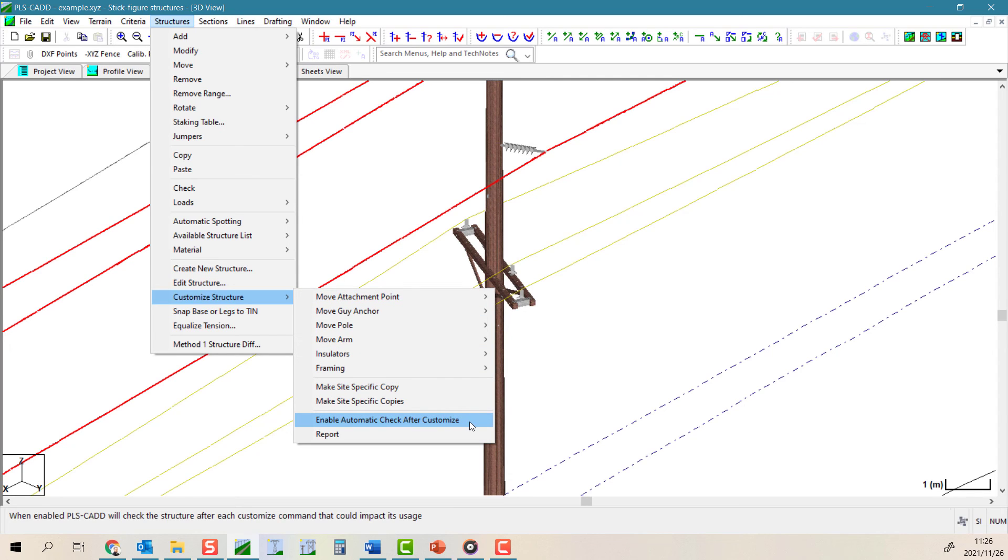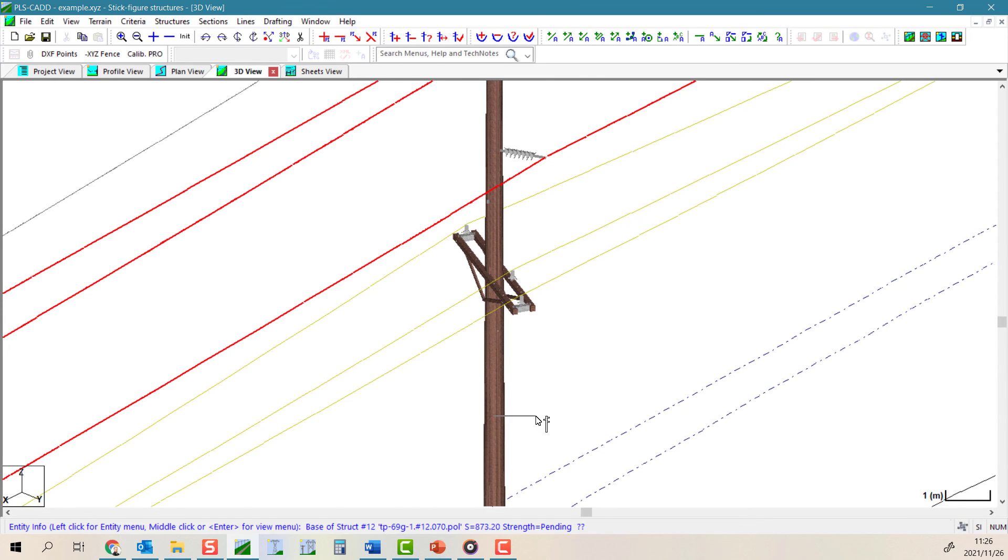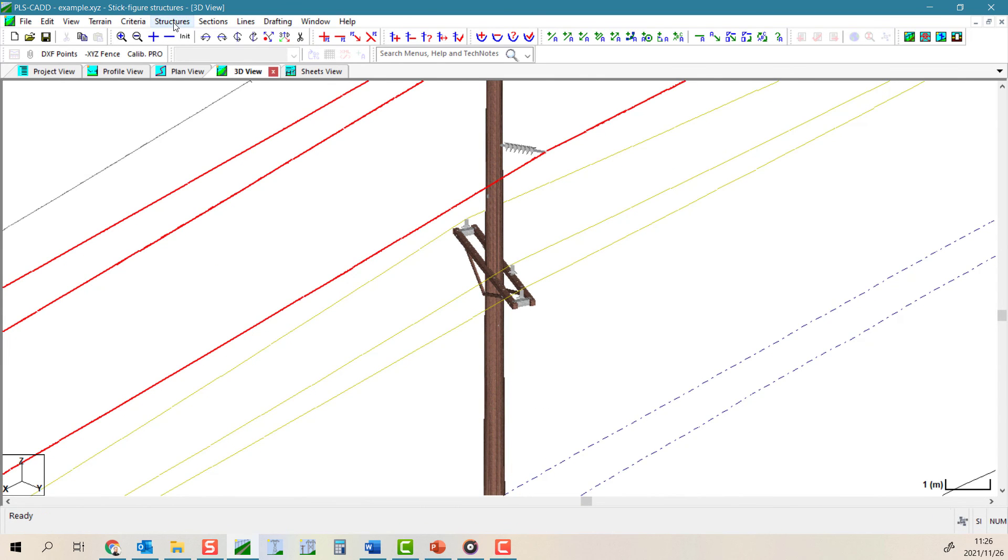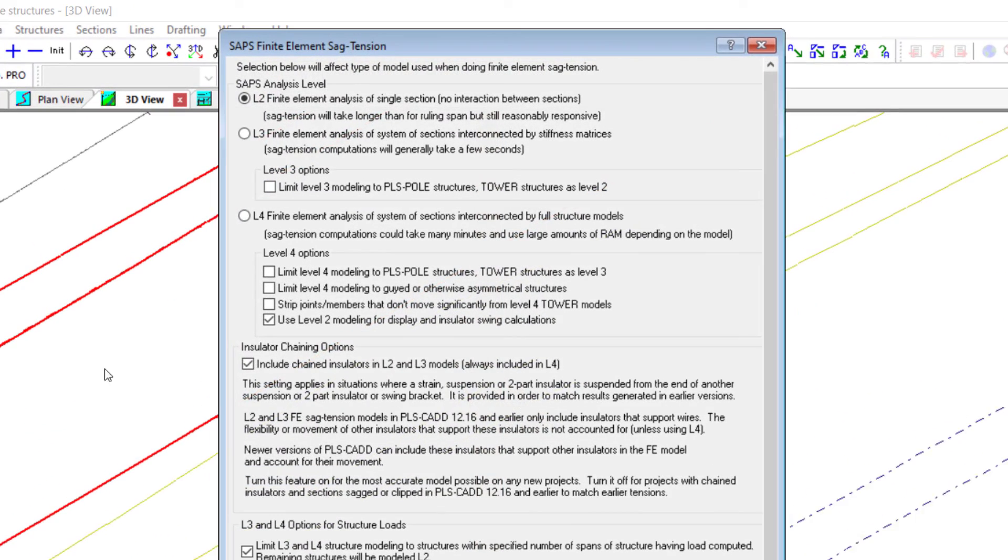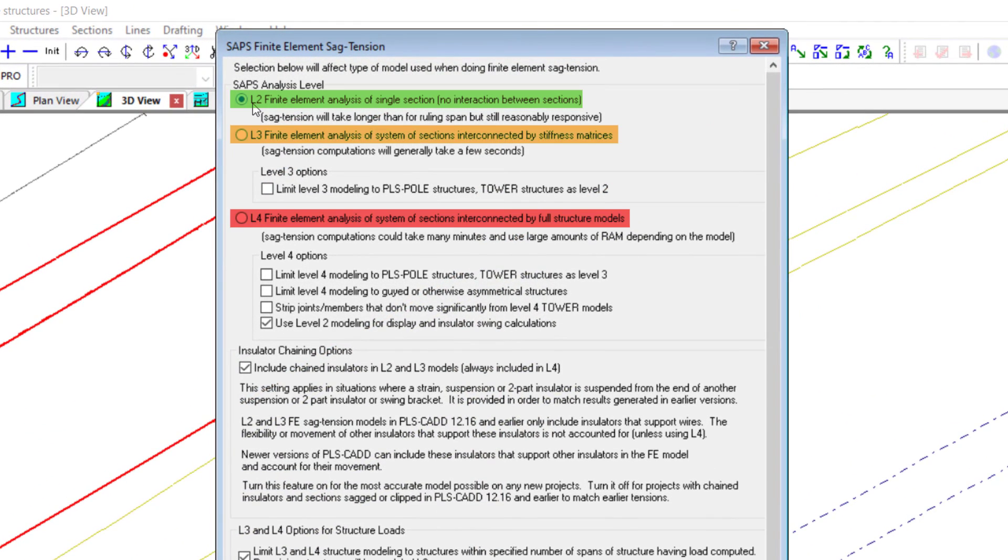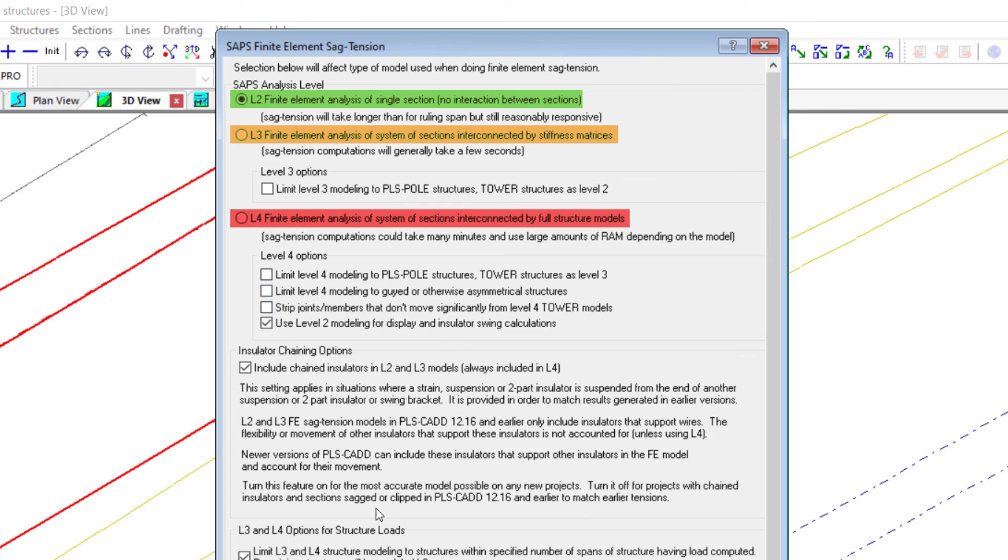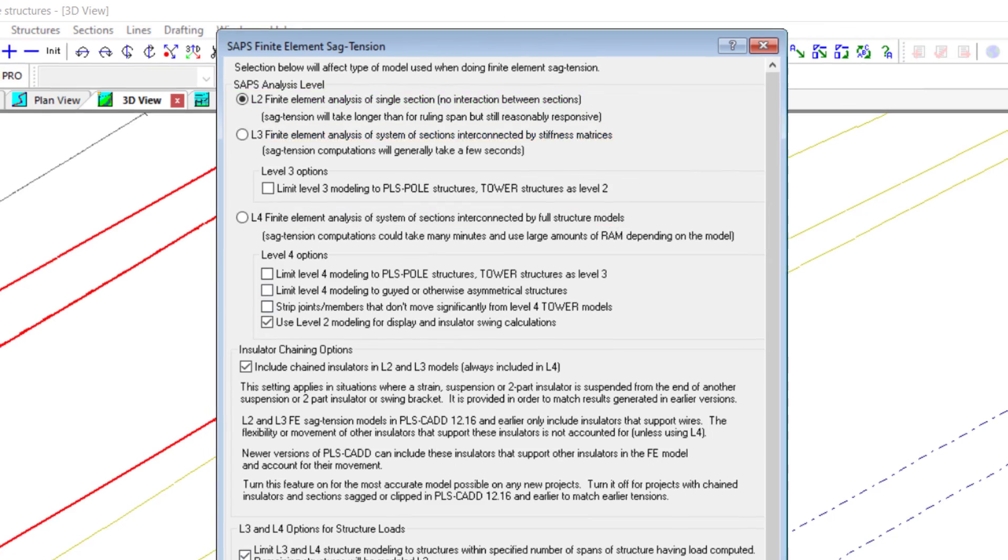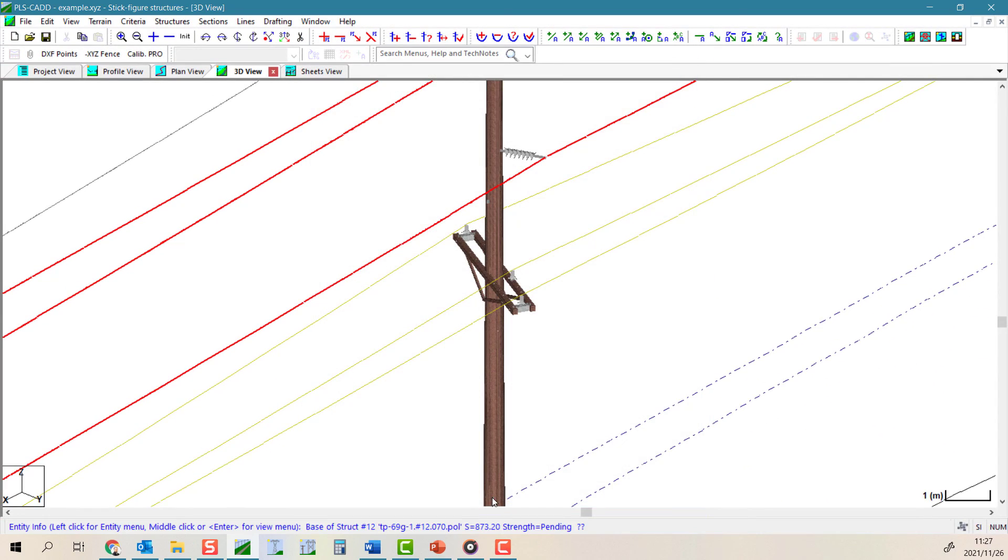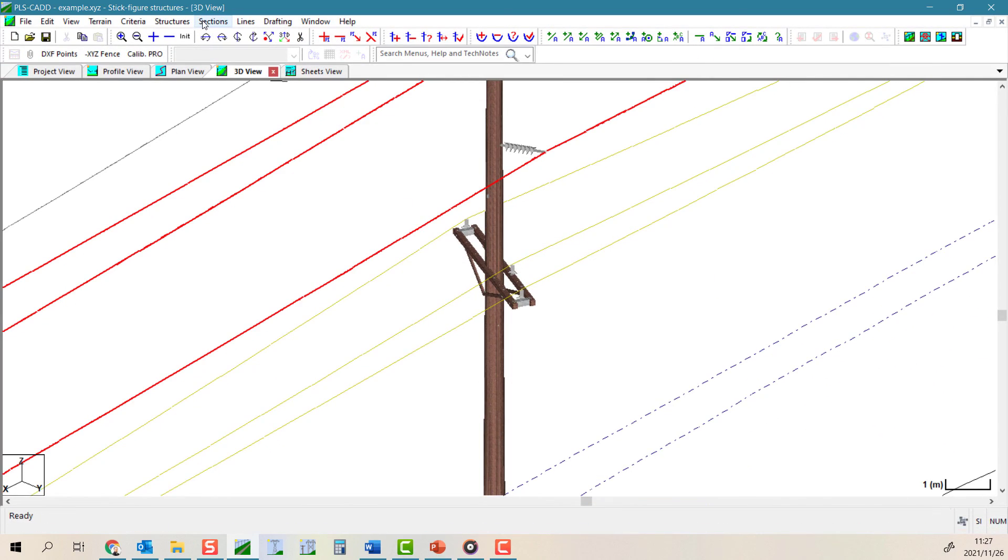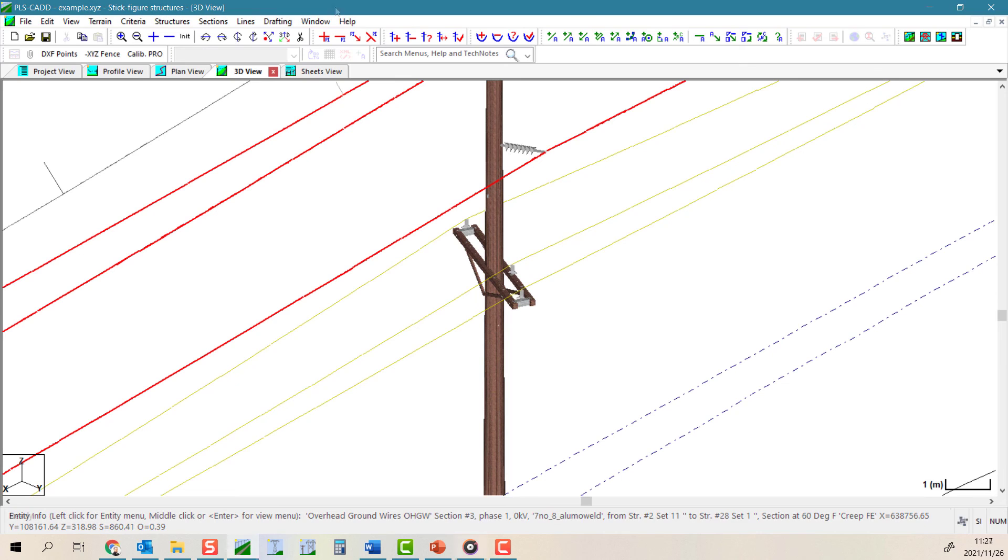In closing, I just want to mention an option that will trigger a structural check after a customization is applied if that customization can impact the structure's usage. Please just be warned that this can add significant time to your analysis or modeling if you are running in higher levels of SAPs. So use it with a bit of caution.